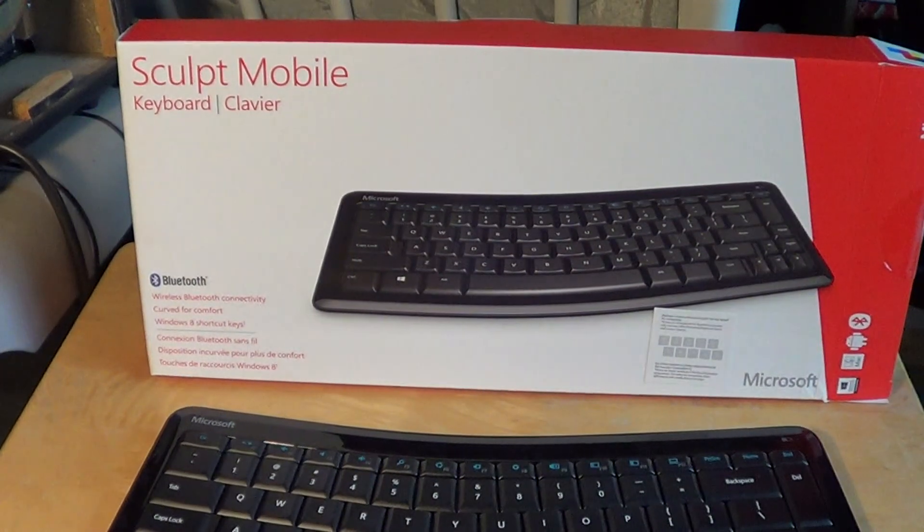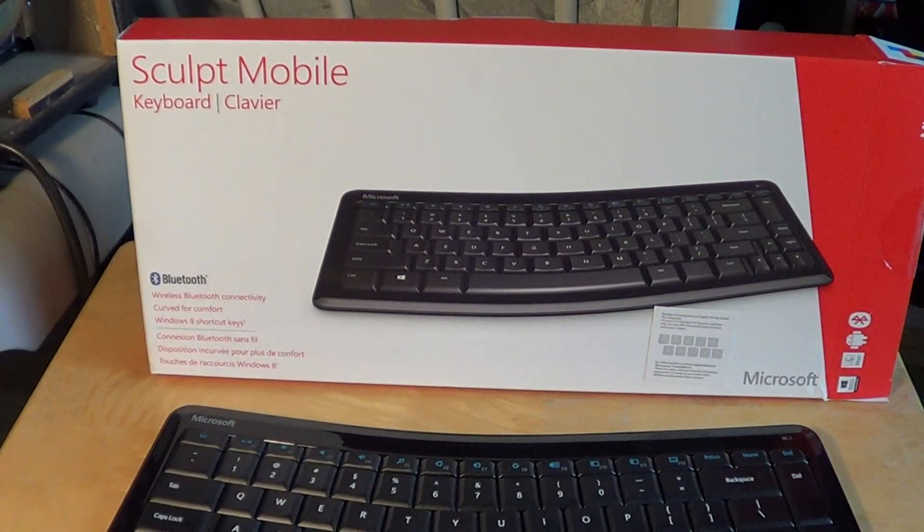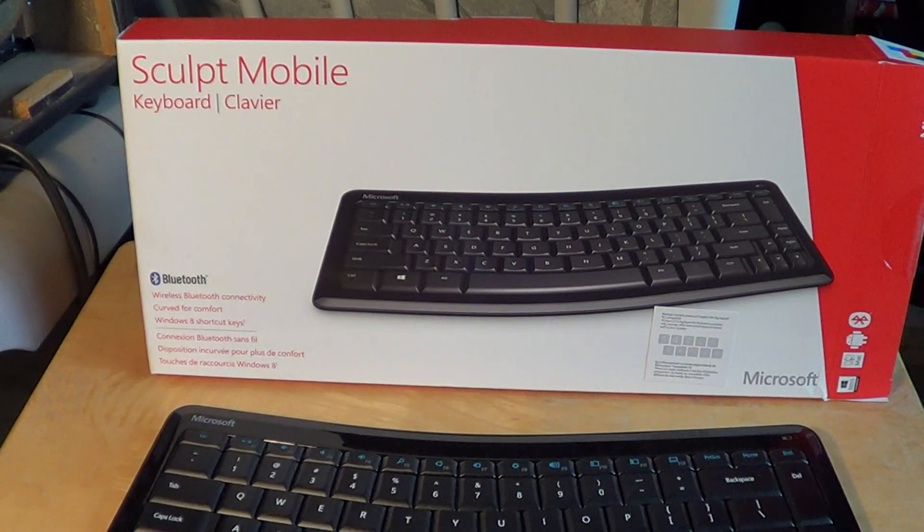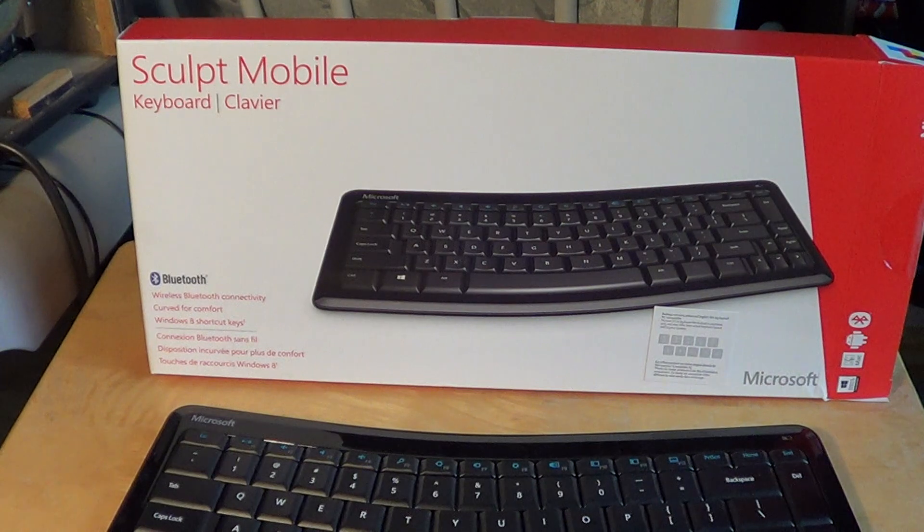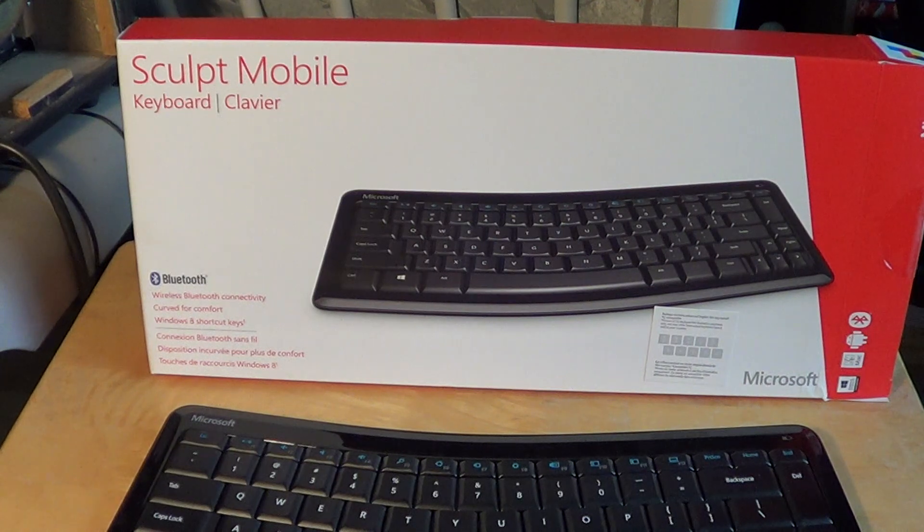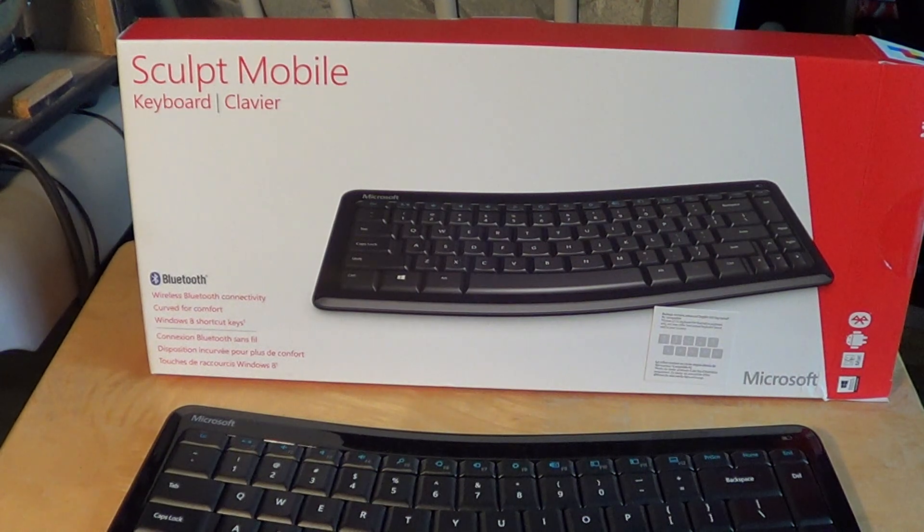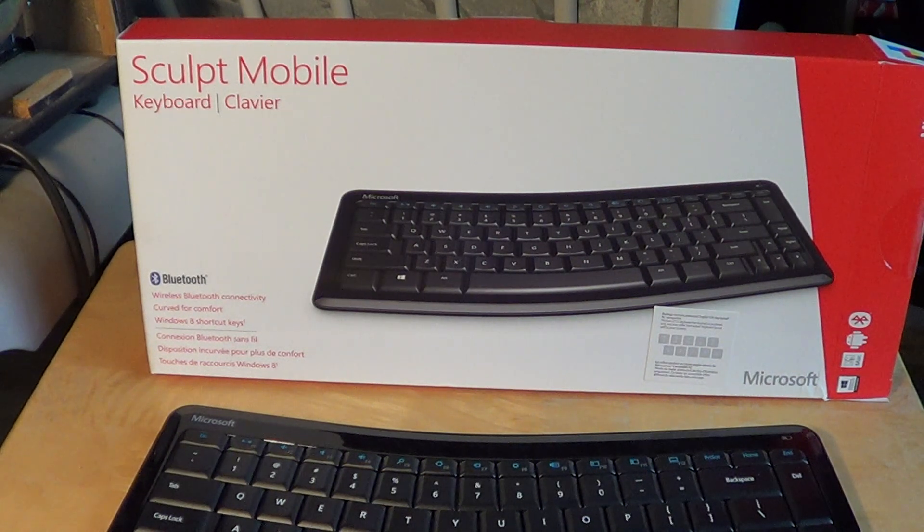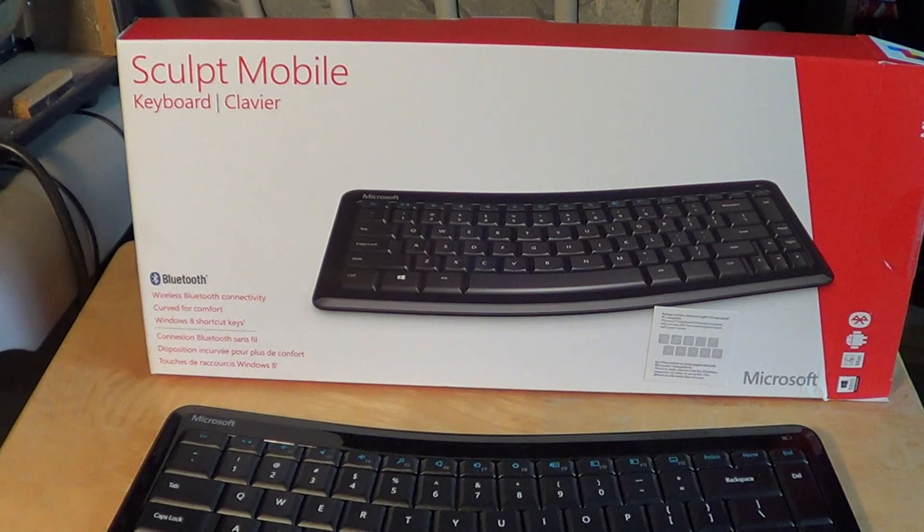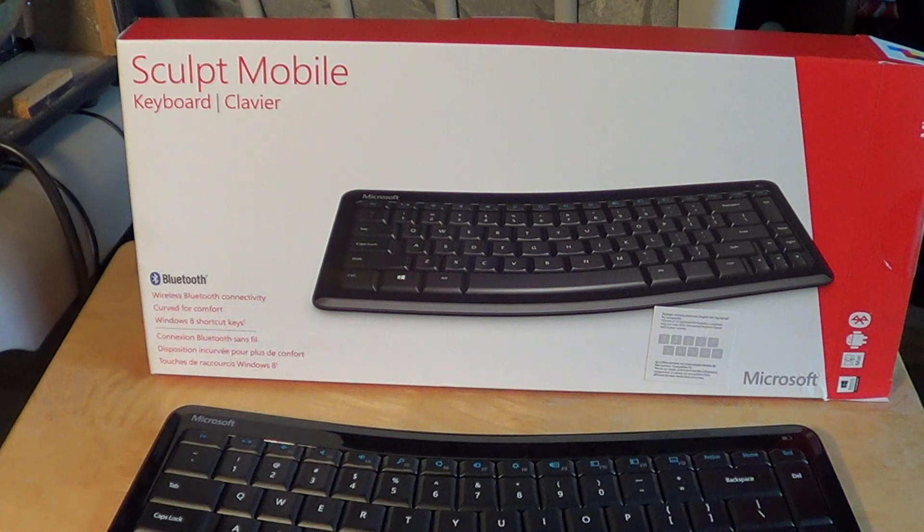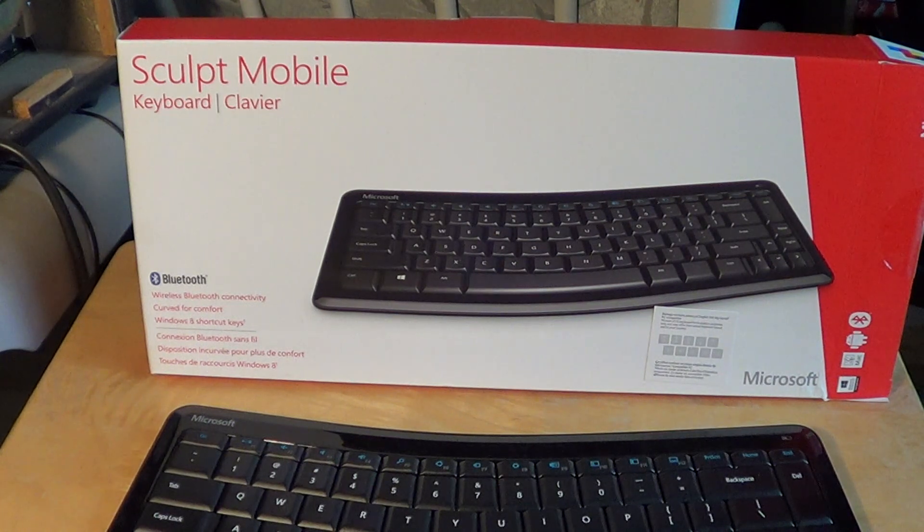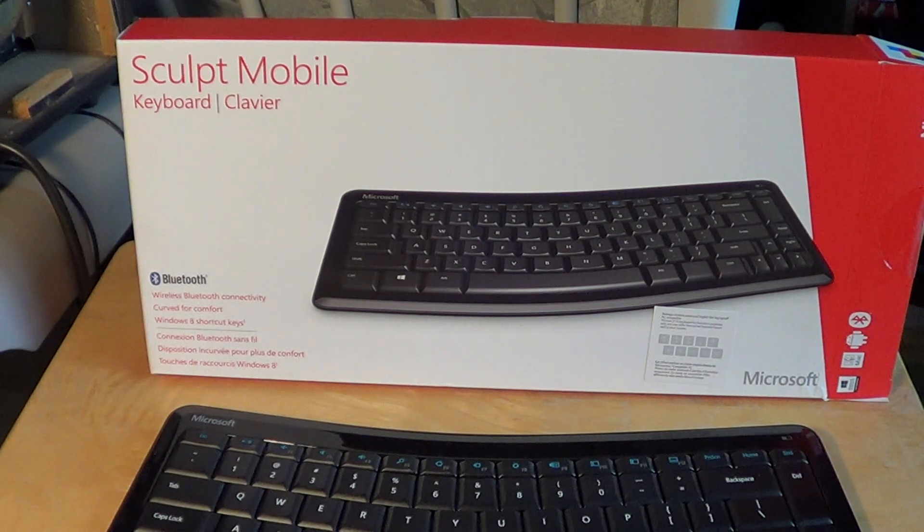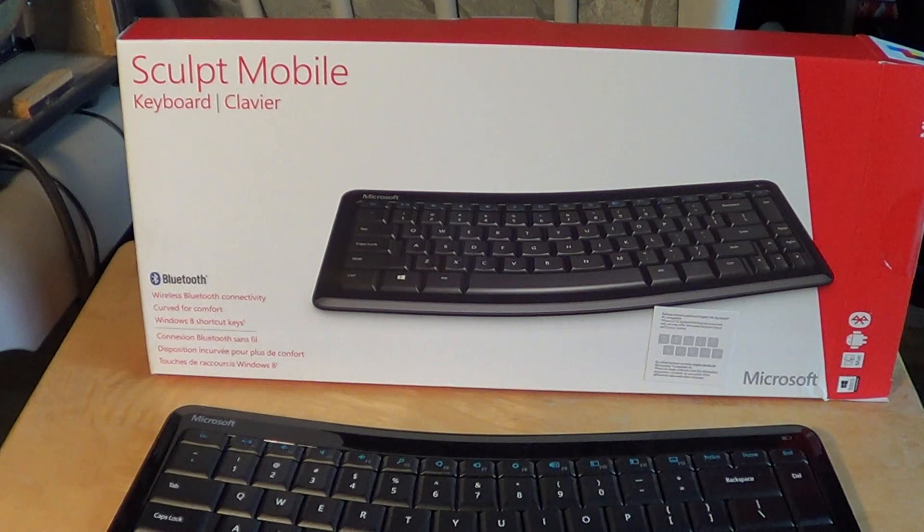And so when we're used to a keyboard that has the exact spacing, you know, without even looking at the keyboard often you will type.